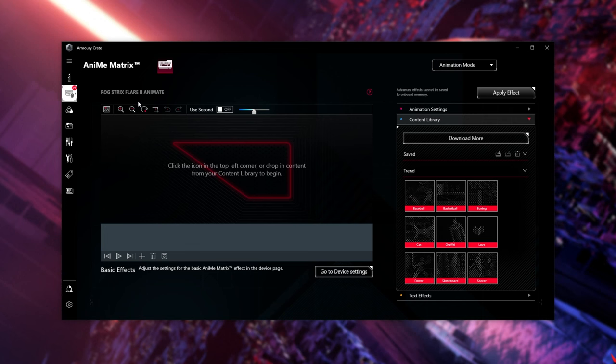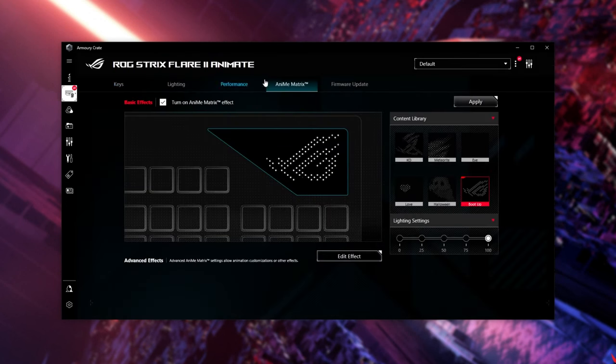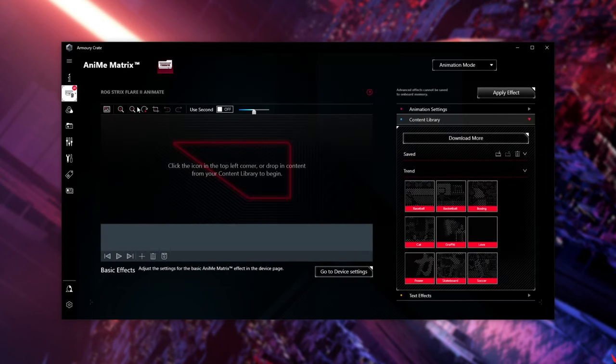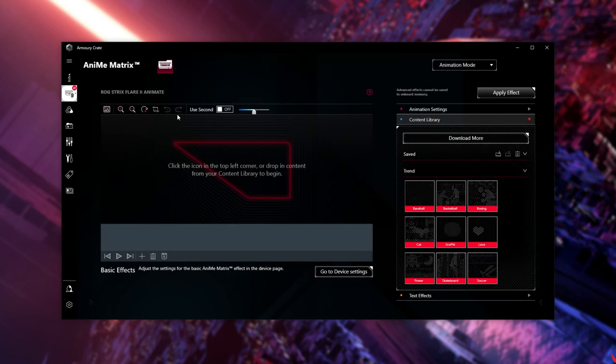From here, we can customize the keyboard. If you choose your keyboard first, and then choose the Anime Matrix tab, we can only choose from our current saved effects. The Anime Matrix tab, however, lets us create effects.